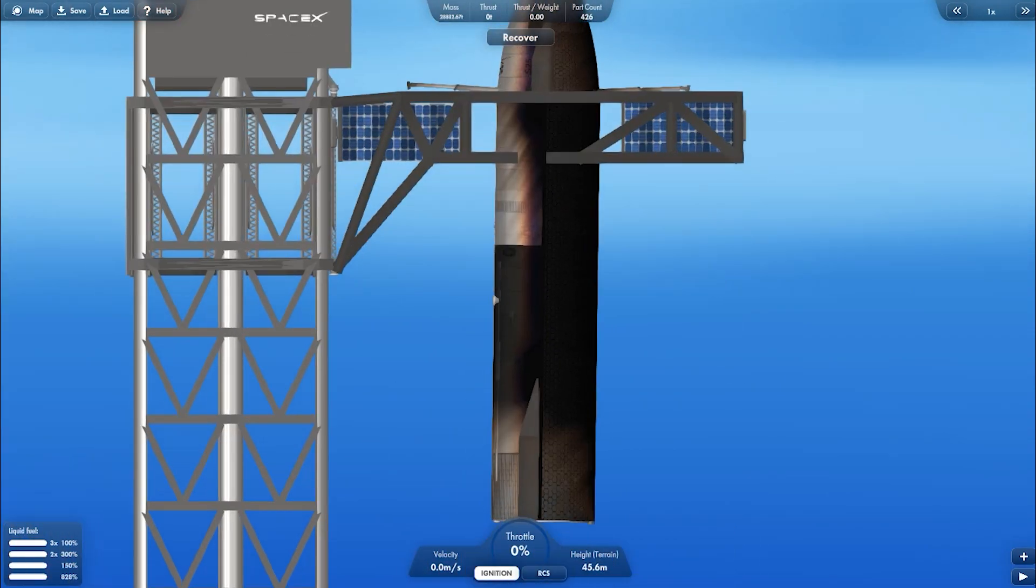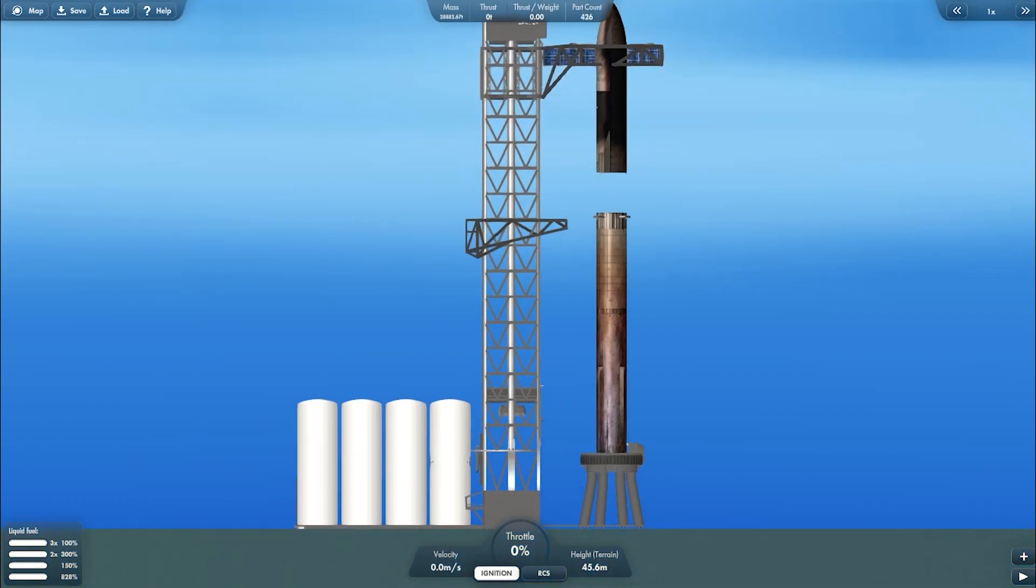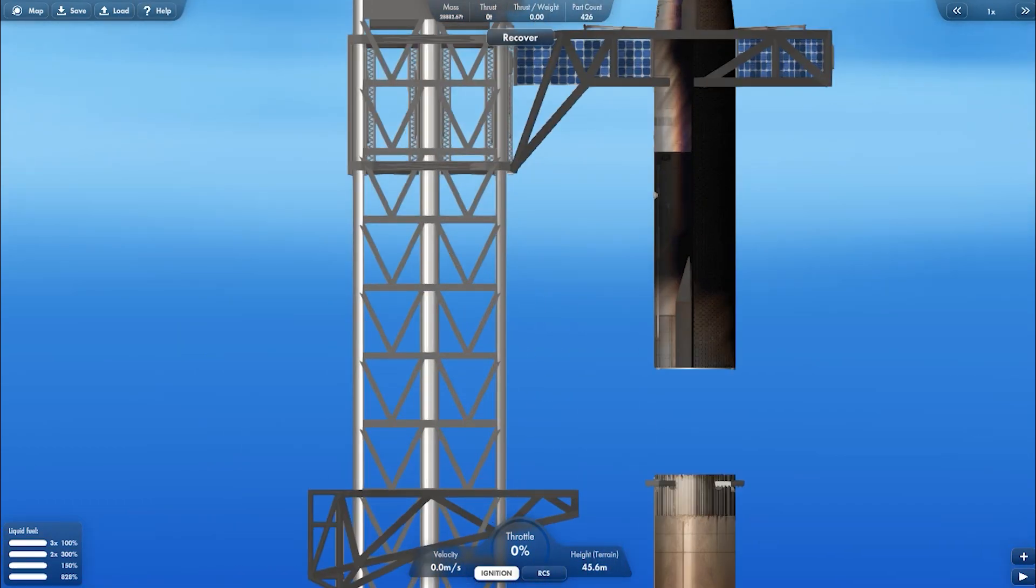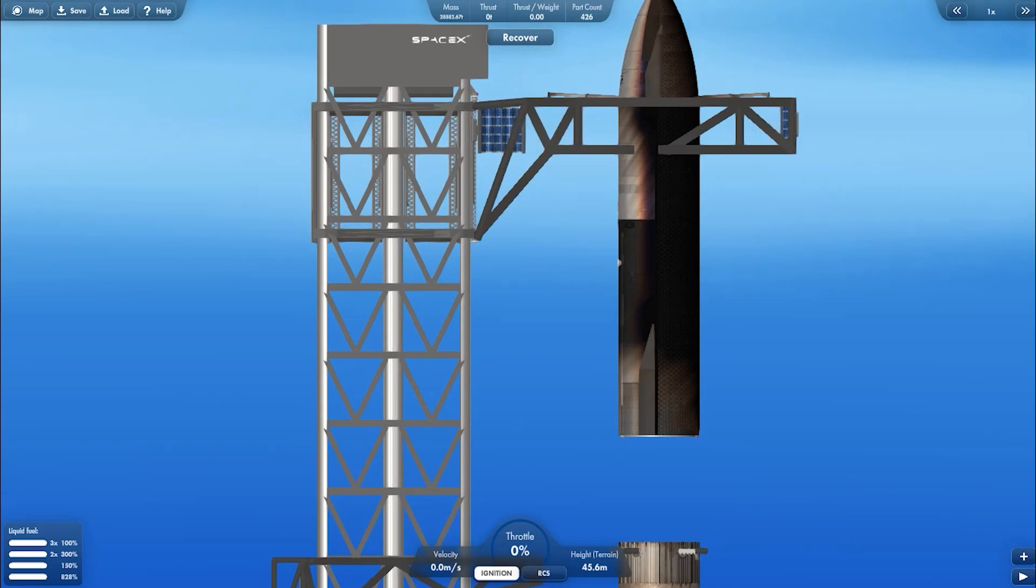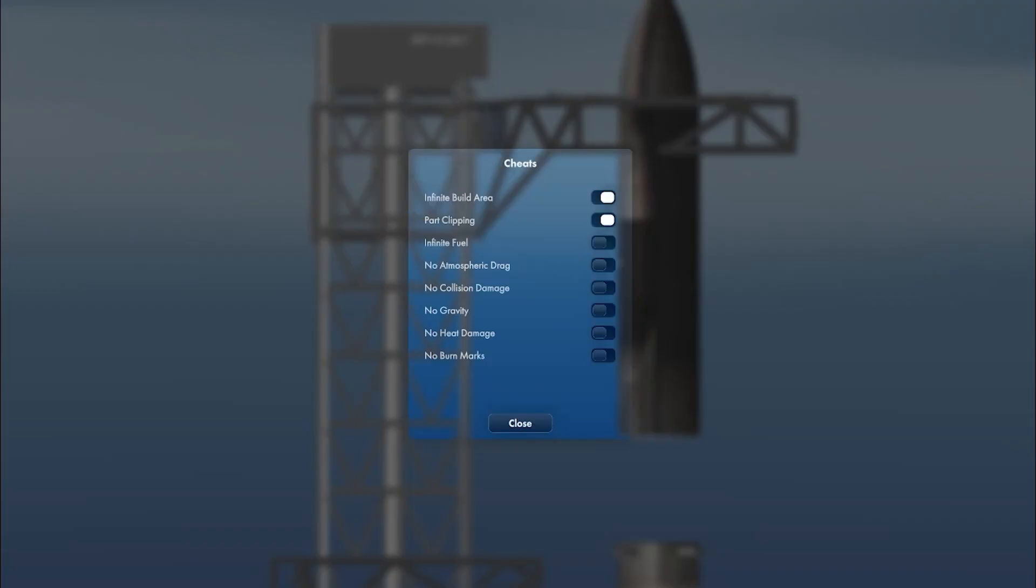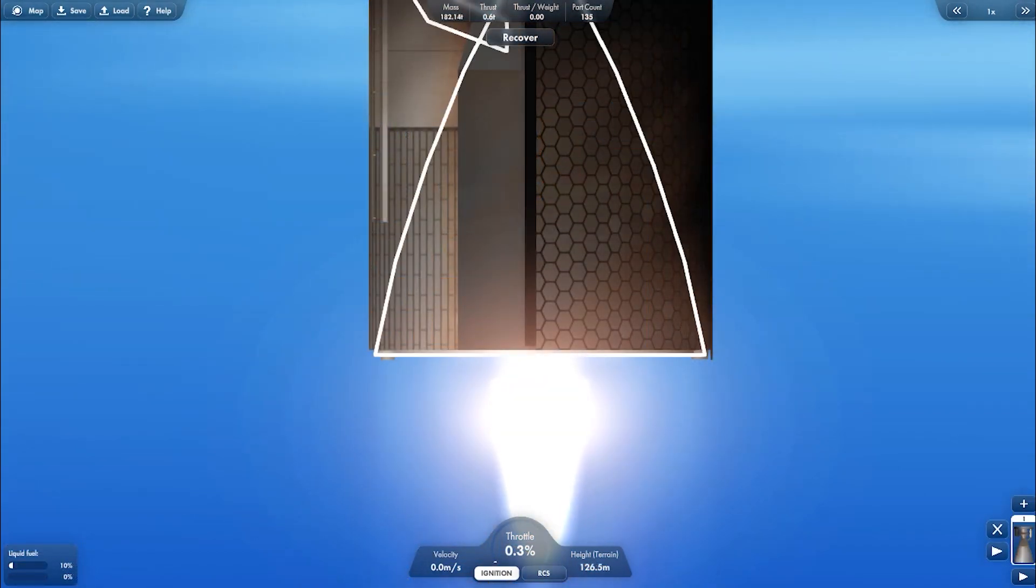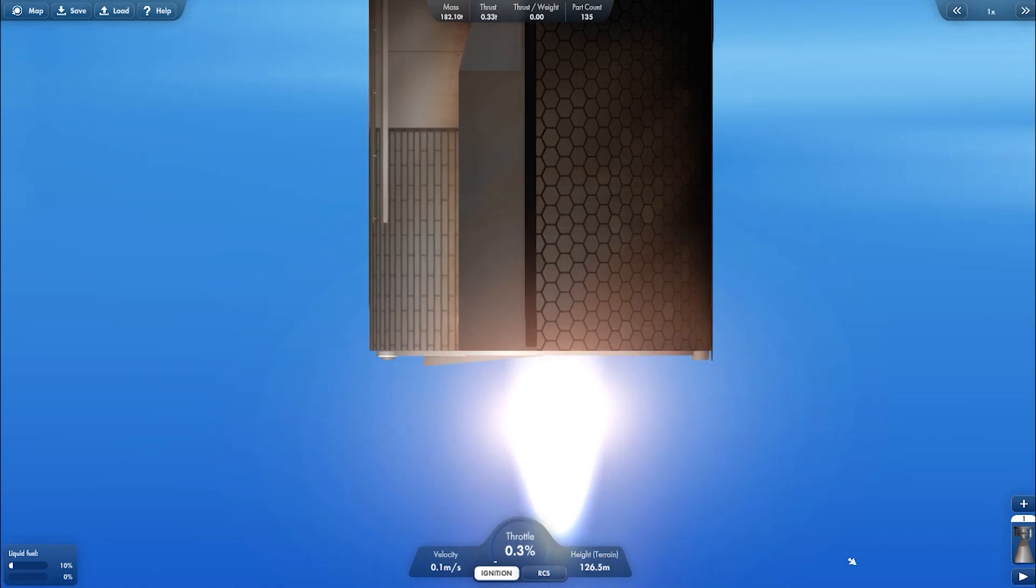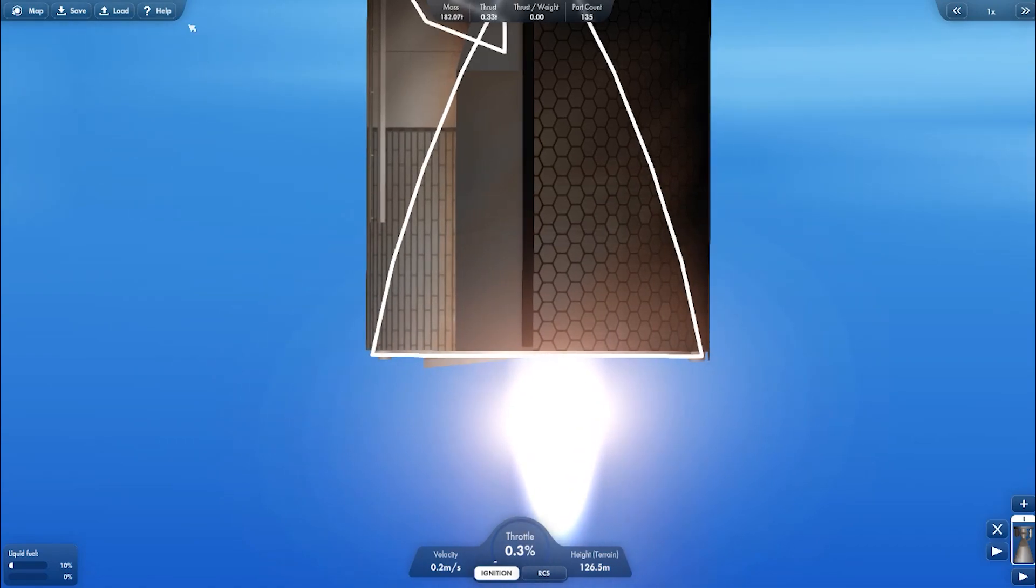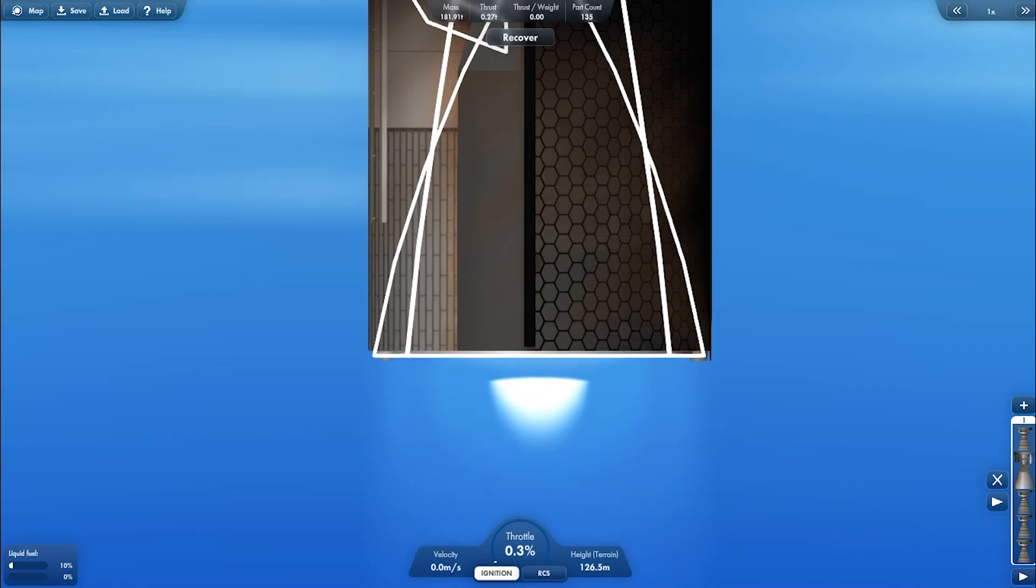And now using this solar panel. Unfortunately we need to activate the no collision damage cheat. I'm going to turn off all the engines and set the staging for the next launch because we are going to reassemble this ship onto the booster.